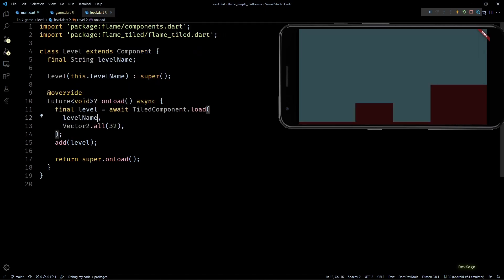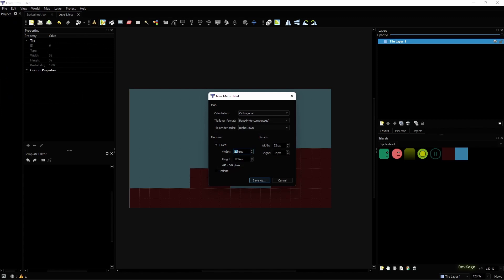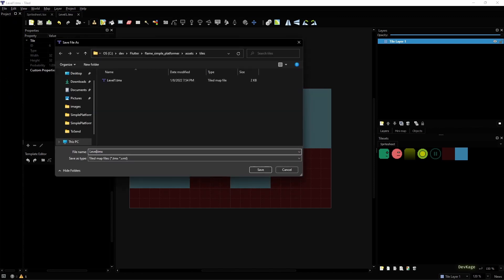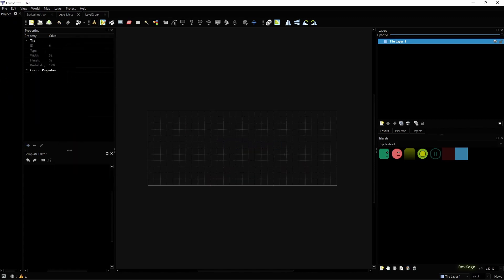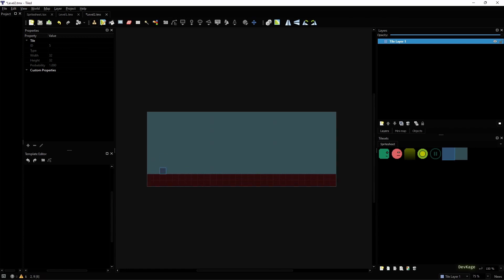But right now, let's add some more code which will allow us to switch between levels. So I'll quickly create one more level using Tiled and save it as level2.tmx. I purposefully made this one a bit wider so that we can see the camera moving as player moves across the level in future videos.